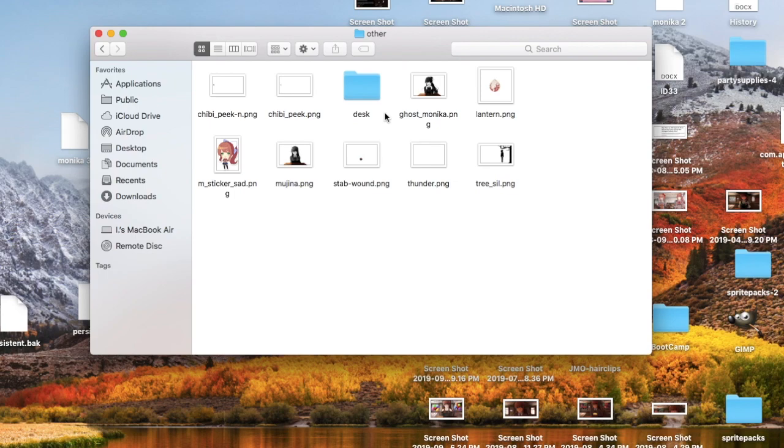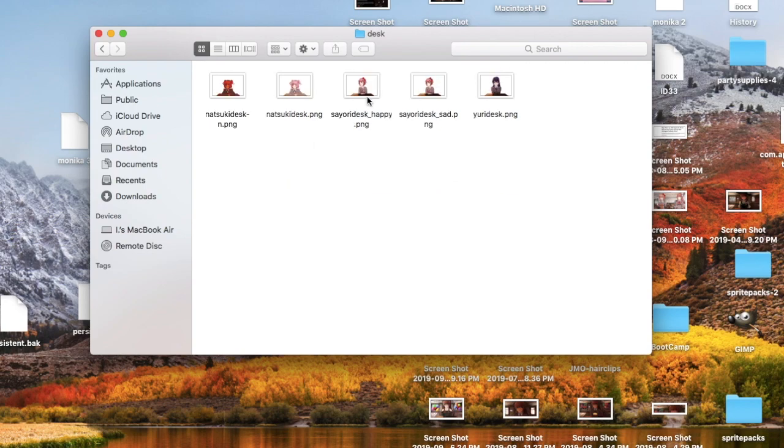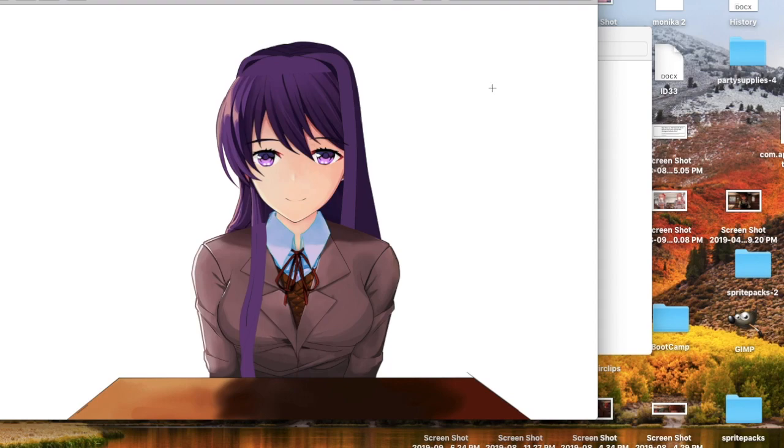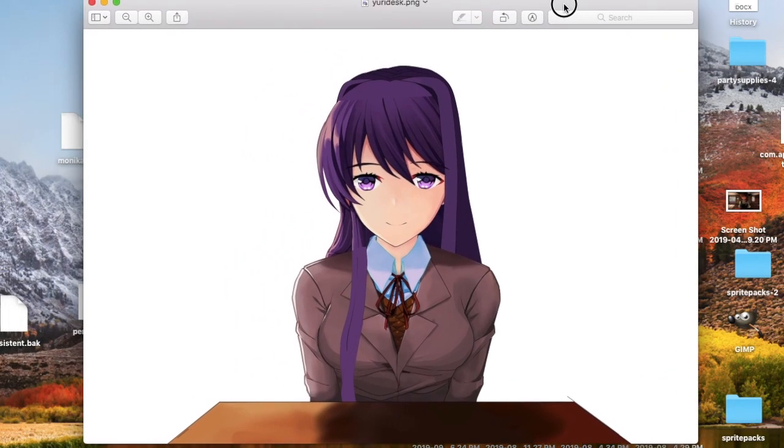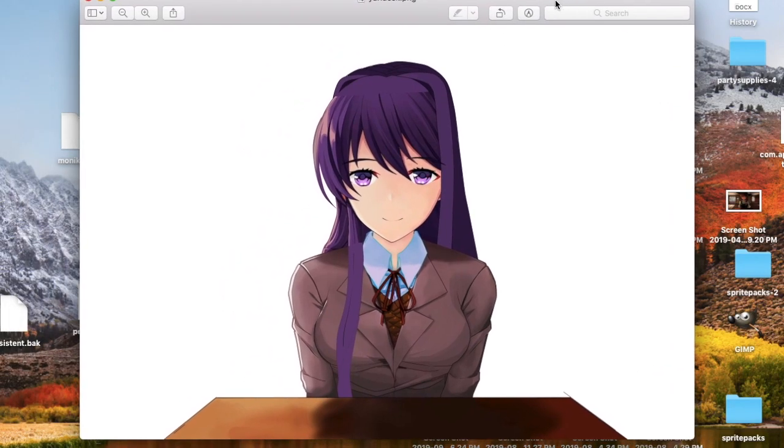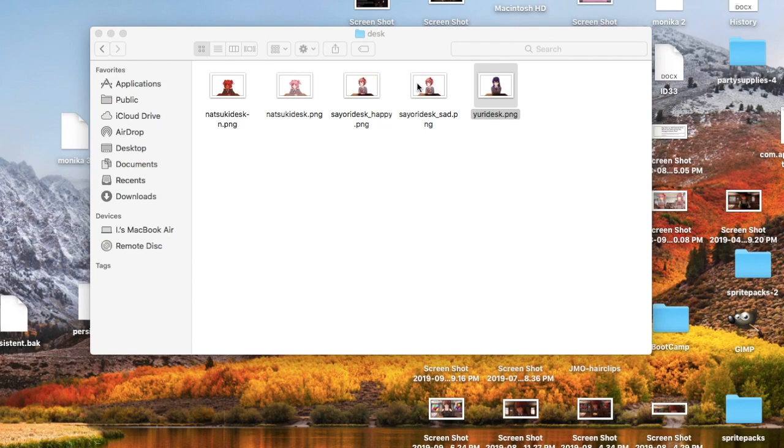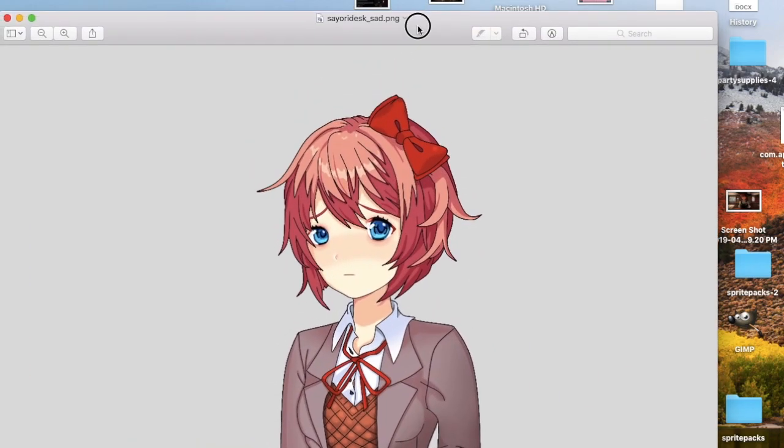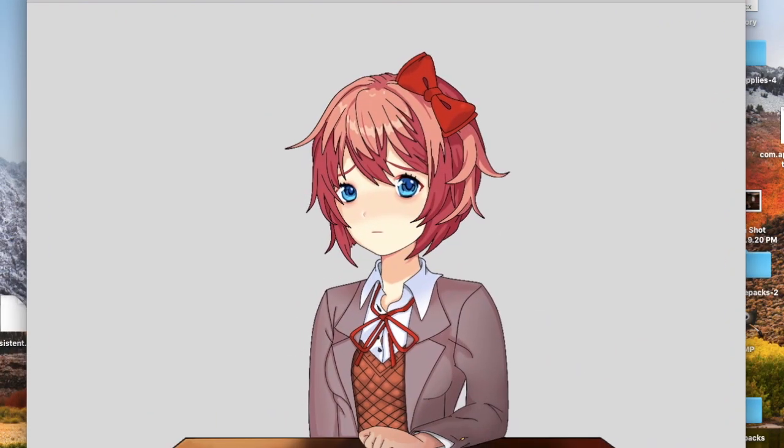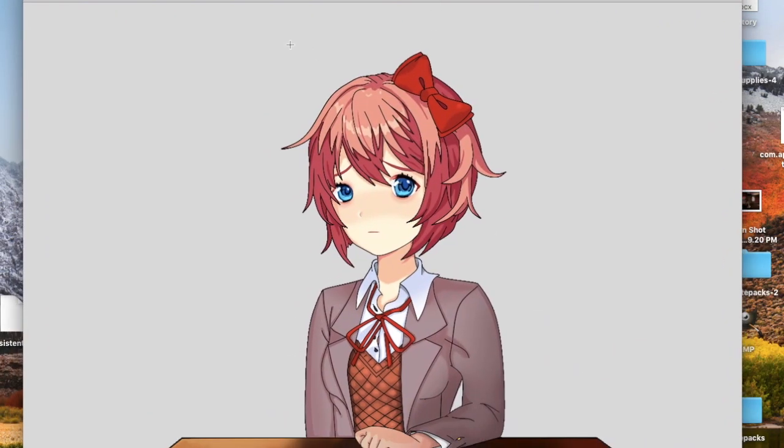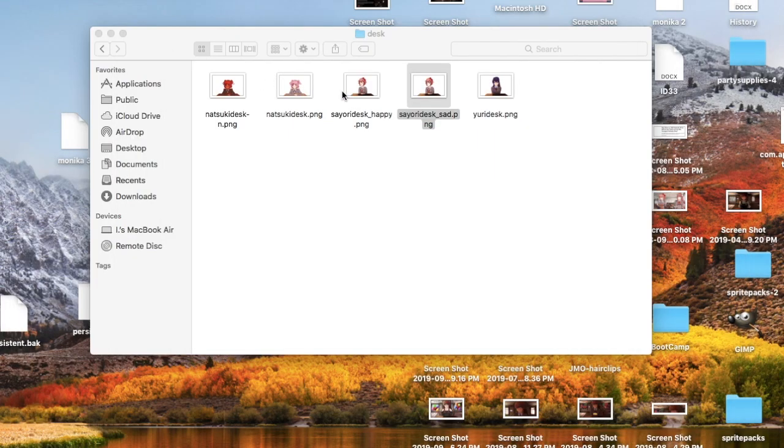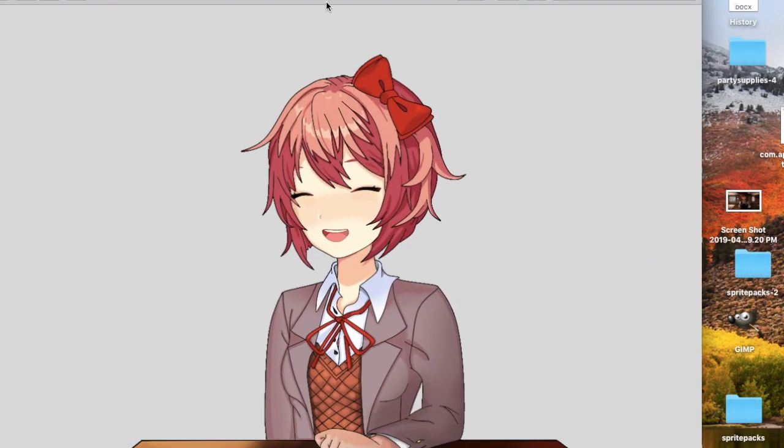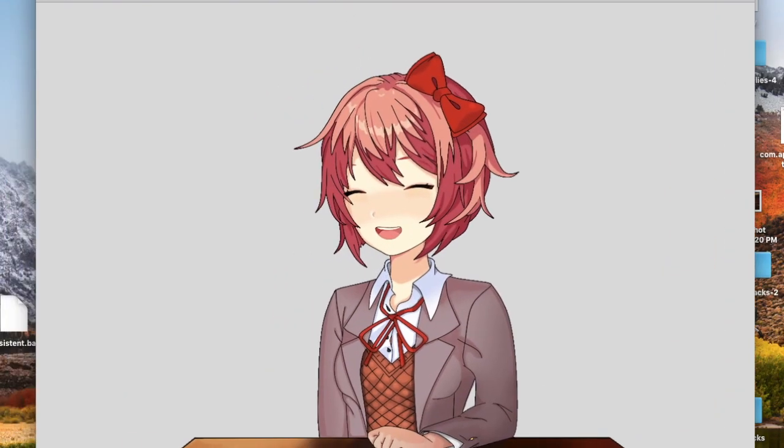Now if you go to the folder called Desk, you'll see images of the other girls, which is what I was told about. So there's Yuridesk.png, there's Yuri here, and there's SayoriDesk underscore sad.png, she's basically just sad. There's one where she's happy.